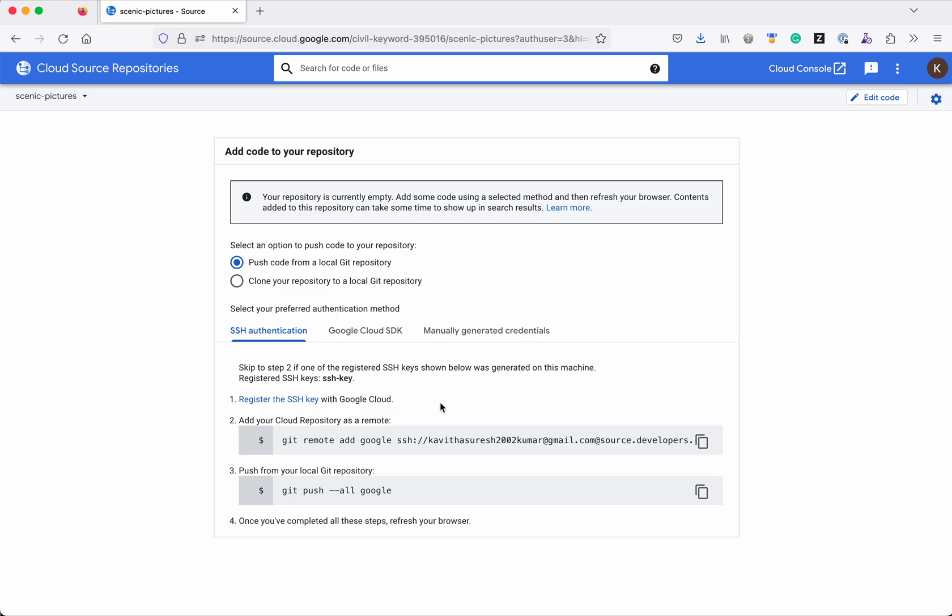So already I have registered with SSH key. So that's why you are seeing there is an SSH hyphen key already available. But for this demo purpose I am going to show you how to register the SSH key.